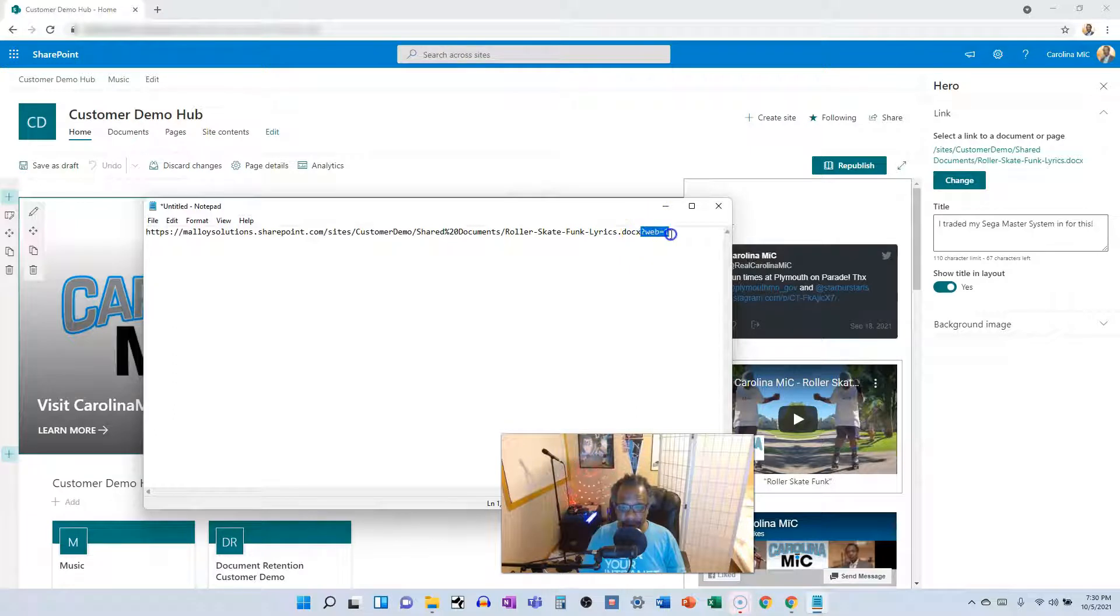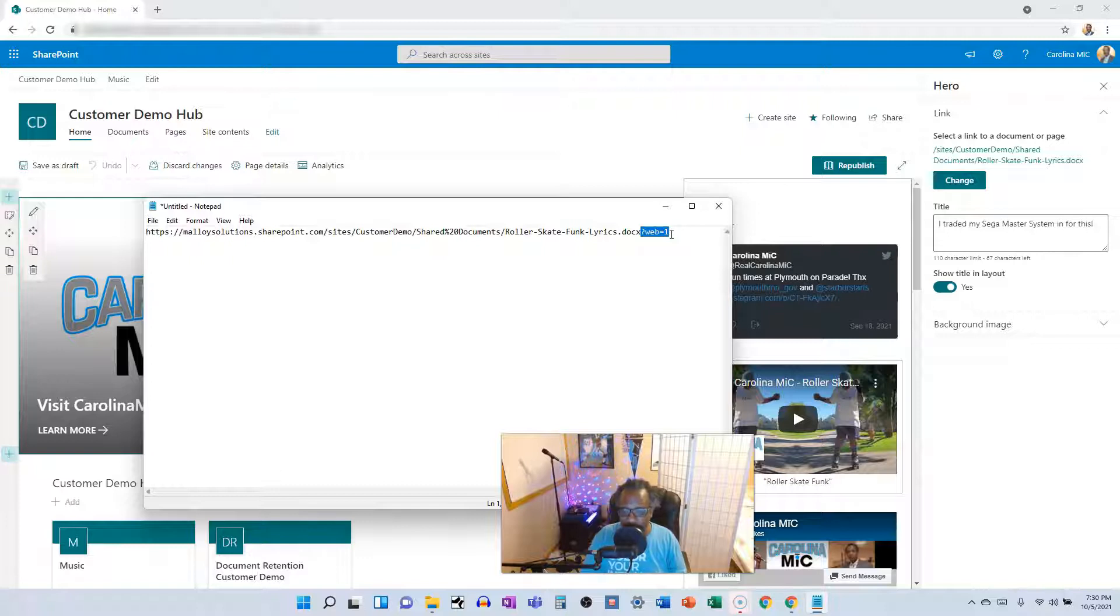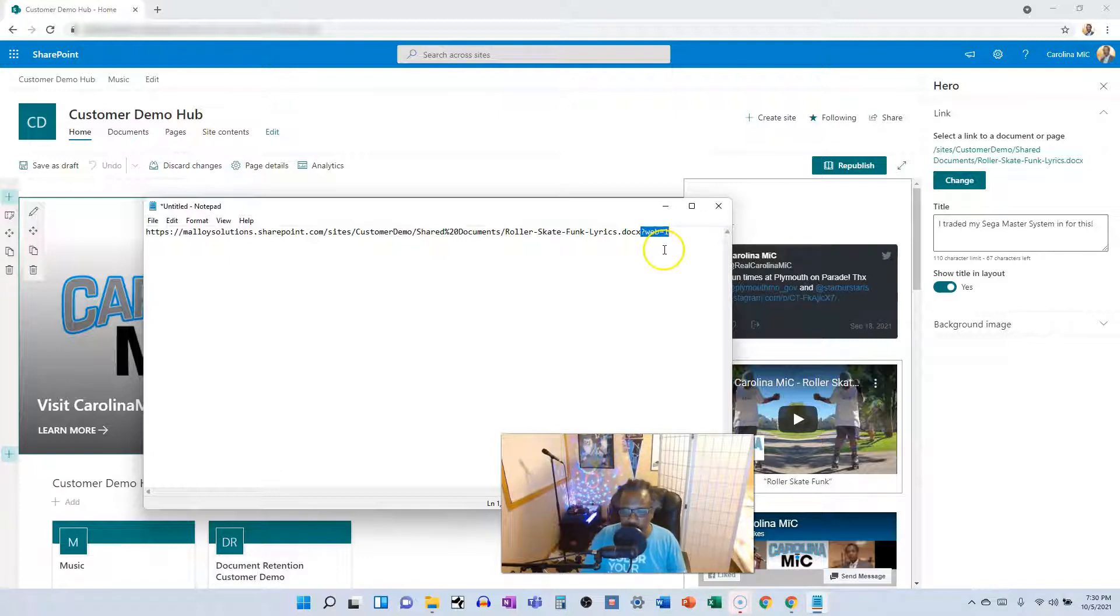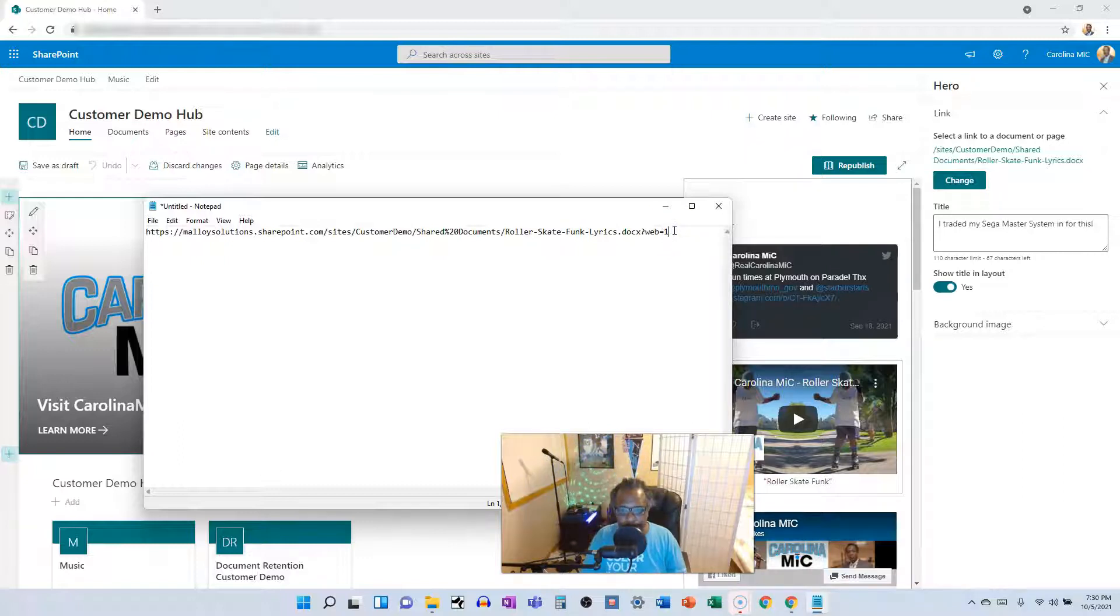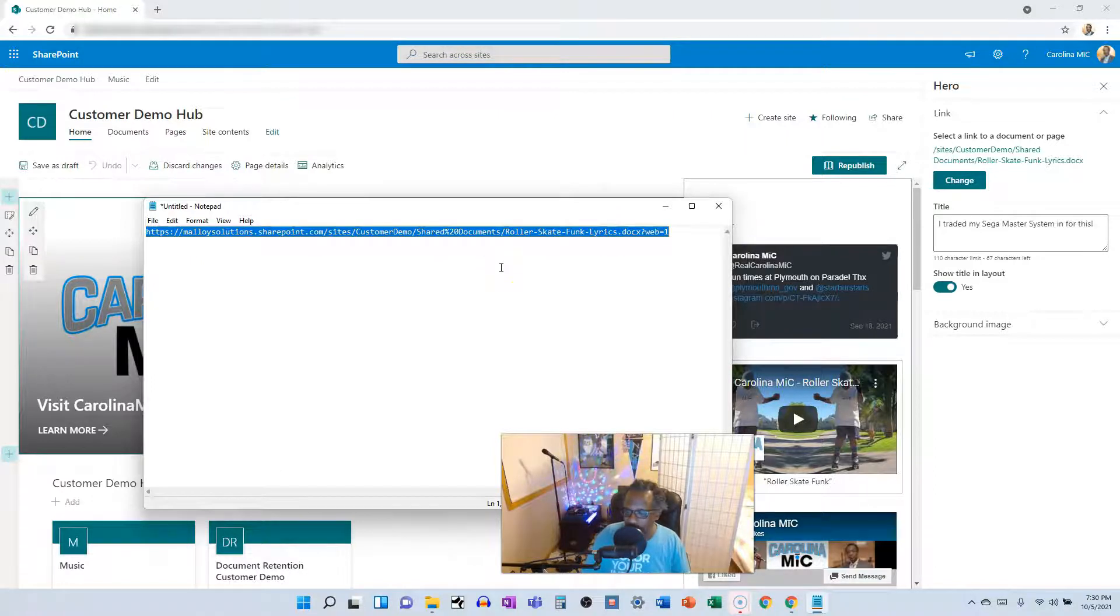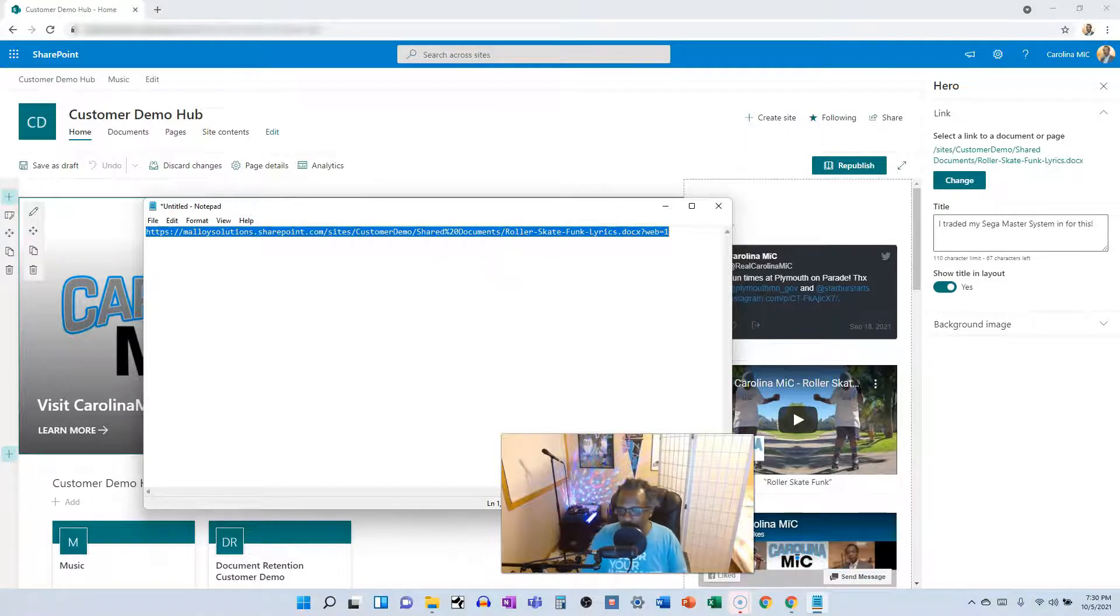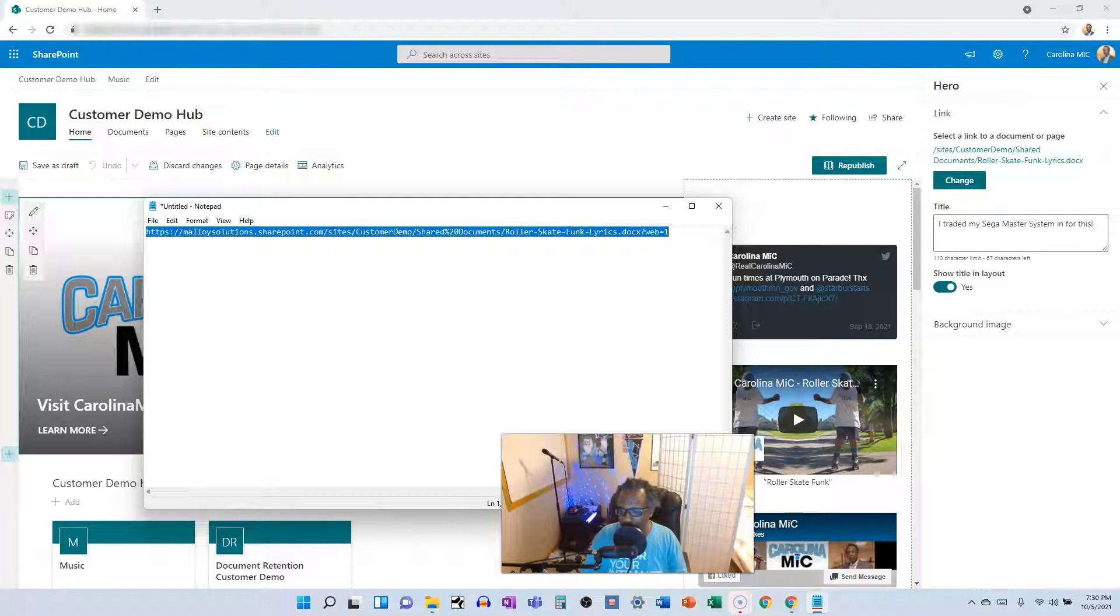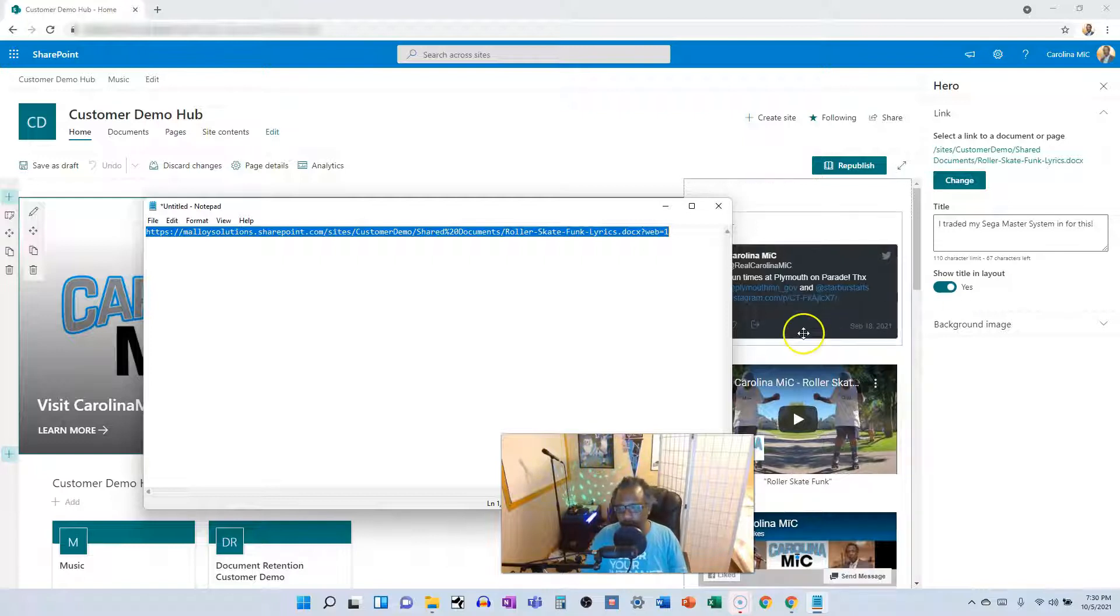This is what you need at the end to make sure that you get a new tab versus a file download to your desktop, to your machine. Now you're going to grab this whole thing and you're going to paste it over into bit.ly or your URL shortener.